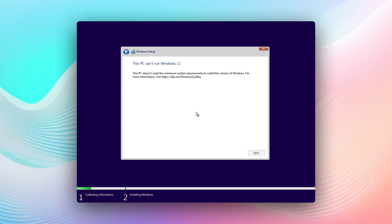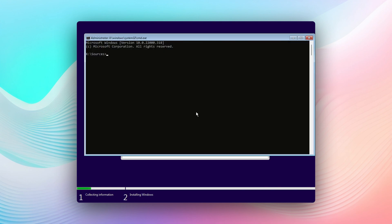In order to bypass this, you would select the Shift and the function key number 10 or F10. That will bring up the command prompt. In the command prompt, you will put in regedit, or short for registry editor.